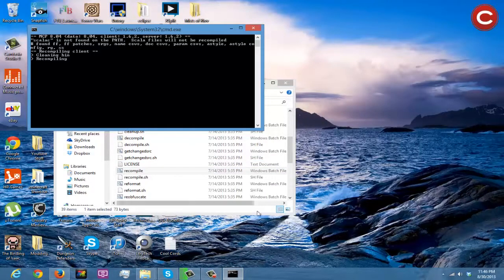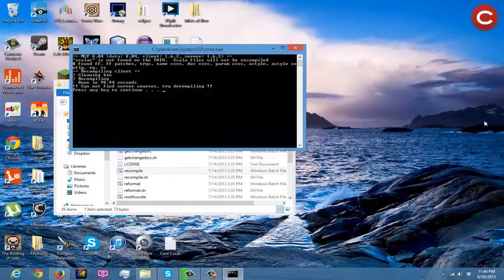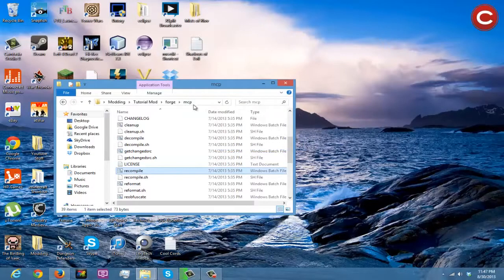While this is finishing up there's nothing really else to explain, I just have to wait for it to recompile. My computer is really laggy and needs a restart. Okay — it's going to say 'cannot find server sources, try decompiling' — that's fine, that's not an error, that means it worked. Just press any key.